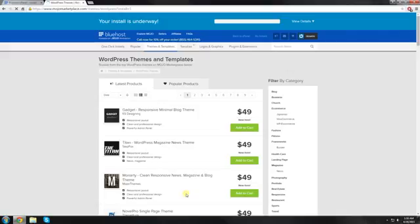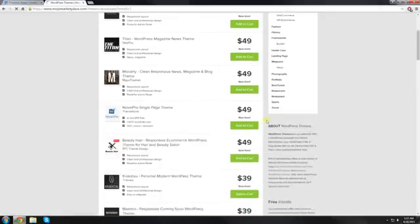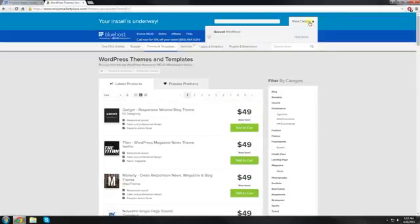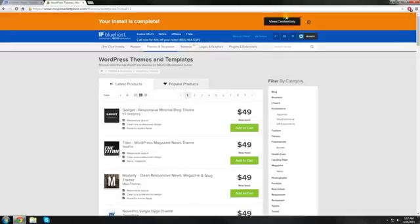Now you can ignore all of this right here. This is what you need to pay attention to. This is where your WordPress installation is installing. Now that our install is complete,